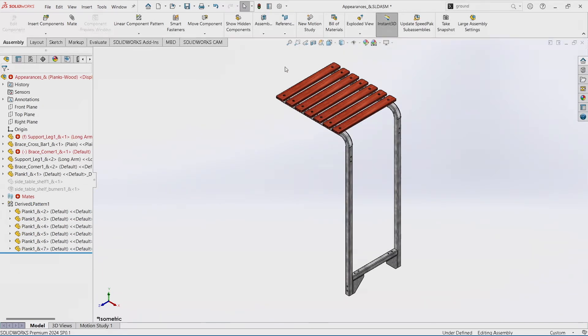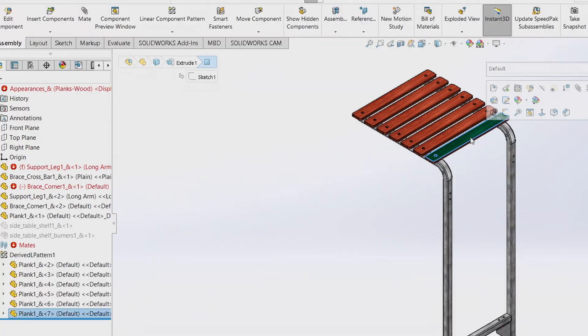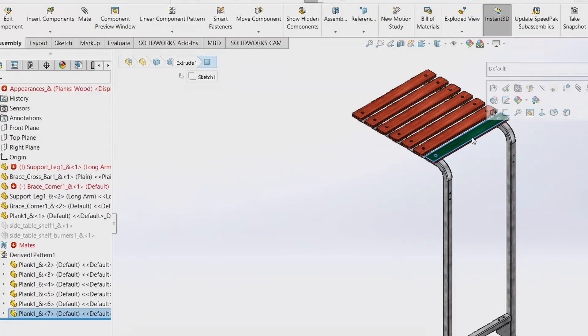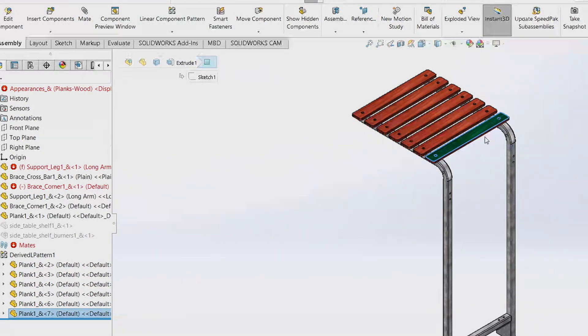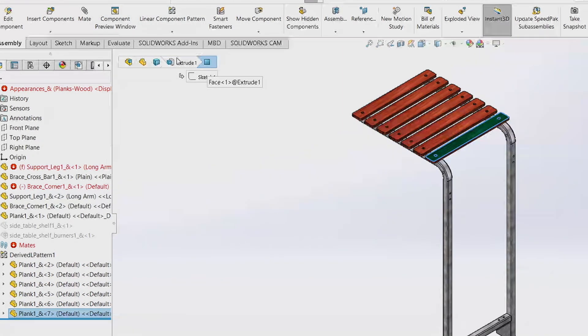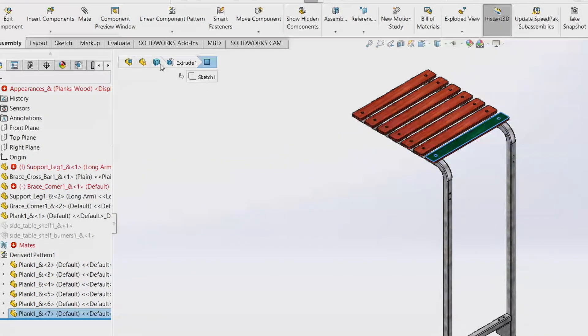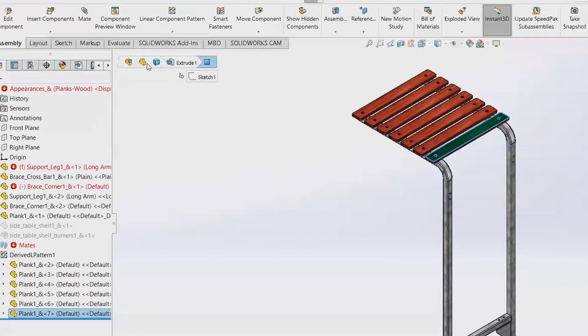Since 2020 or so, if you click on basically any face, part, assembly, anything, you'll get these breadcrumbs. So right now I've just clicked on the face of this part. It gives me the face, the feature it's a part of, the sketch that made that feature, the body that feature is in, the part that body is in, and the assembly that part is in.